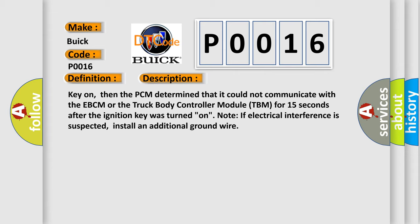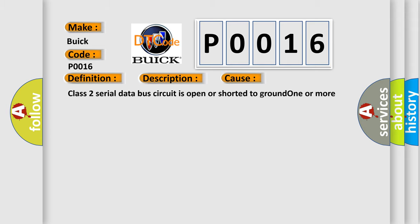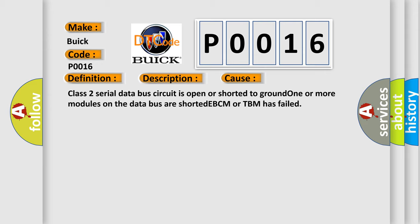Note if electrical interference is suspected, install an additional ground wire. This diagnostic error occurs most often in these cases: Class 2 serial data bus circuit is open or shorted to ground. One or more modules on the data bus are shorted. EBCM or TBM has failed.